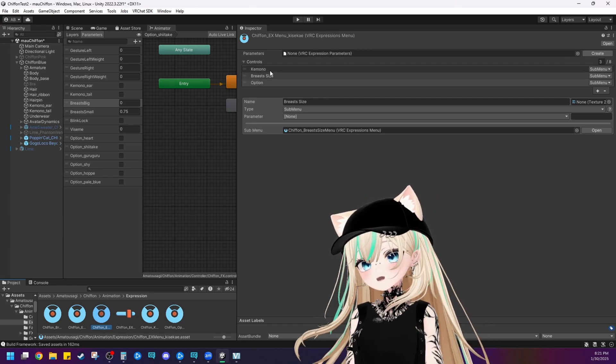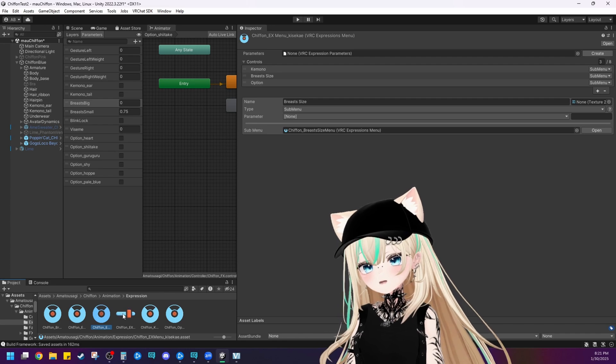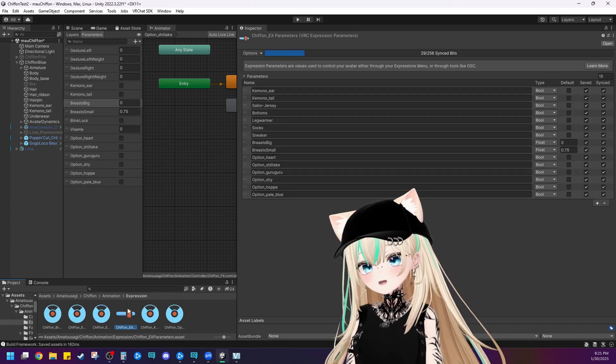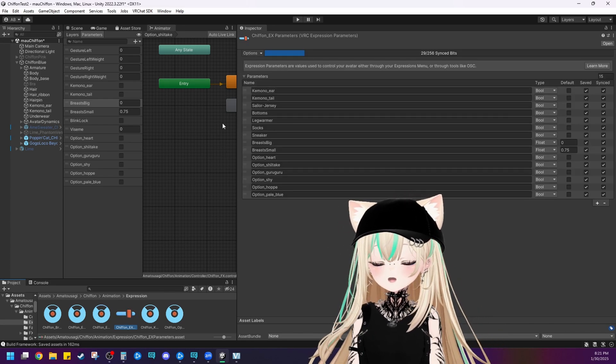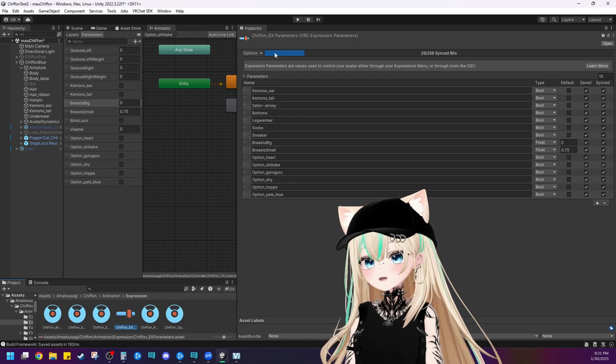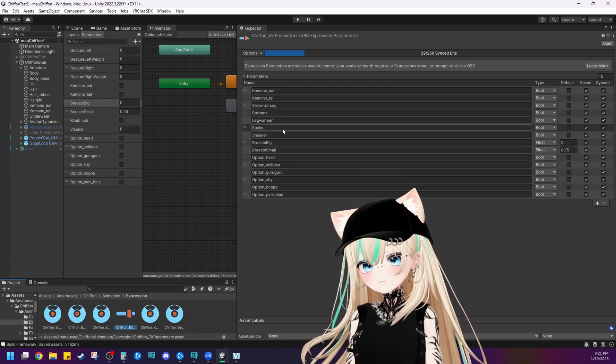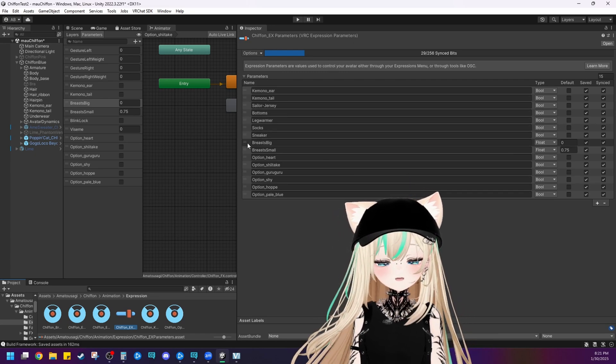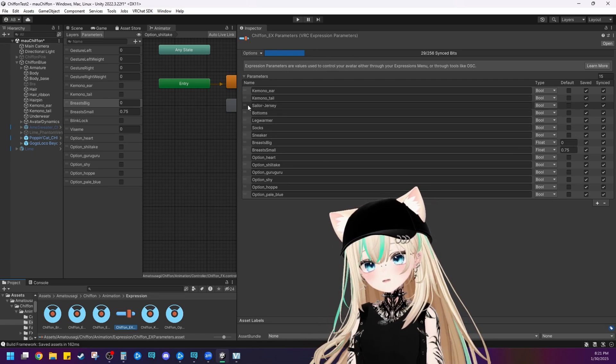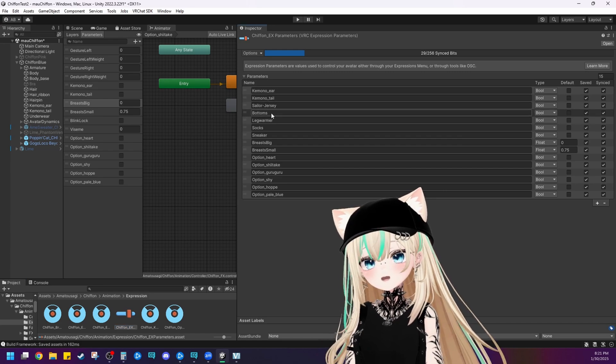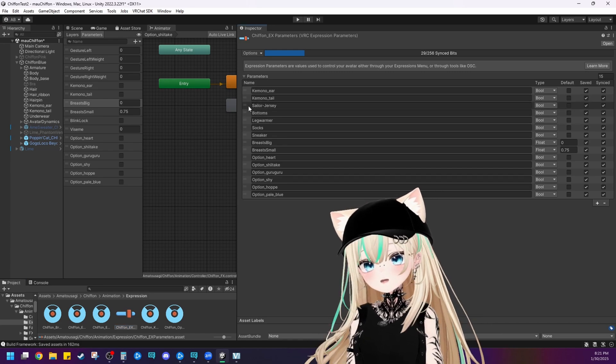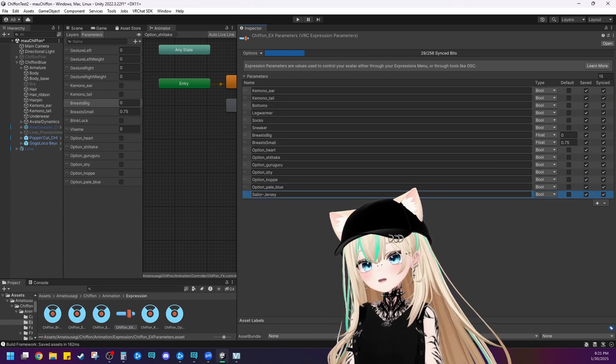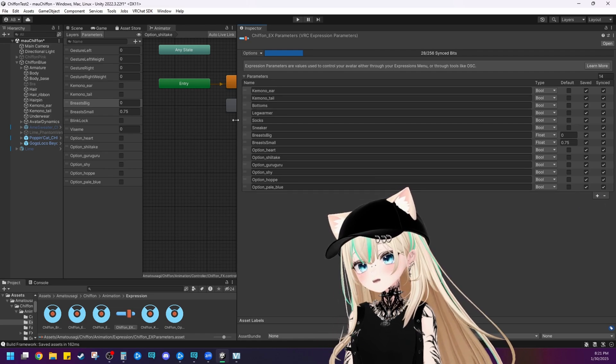Now, these are the expression parameters. This is really important for you to delete as well. Instead of just left clicking and deleting it that way, you have to drag it down. So just drag all of the things that we don't need down.